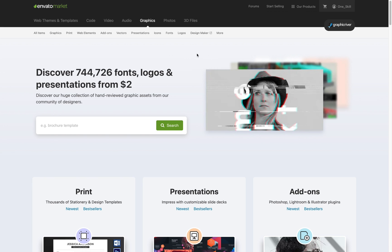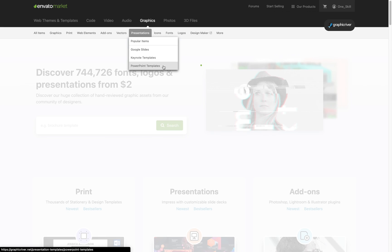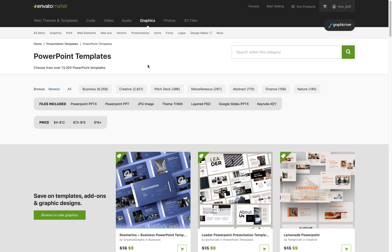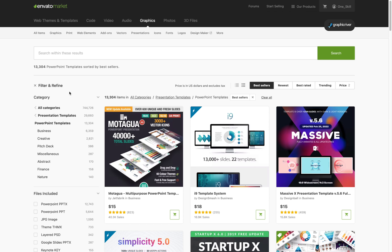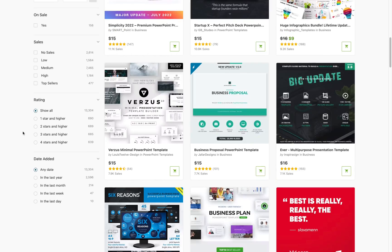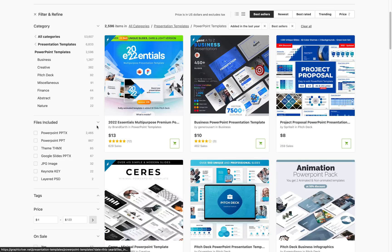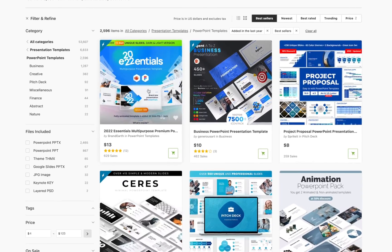So once again I am on GraphicRiver.net, one of the biggest places for PowerPoint templates on the internet. Let's make sure that we are looking at the best selling PowerPoint templates and those added in the last year, because we want to see some fresh ones.